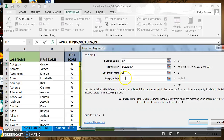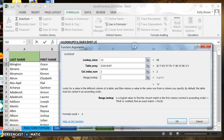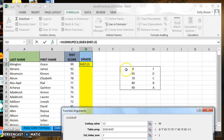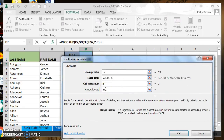Now we have range lookup. This is a true/false statement and it depends on what you're doing with the VLOOKUP. Range lookup is a logical value to find the closest match in the first column sorted in ascending order — that equals true. That's exactly what we want: the closest match from the first column sorted in ascending order. If we were trying to find an exact match, we would enter false. We have a range of numbers, so we'll put in true. Now we see the calculation is bringing up an A.